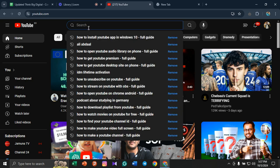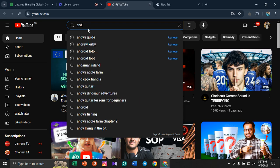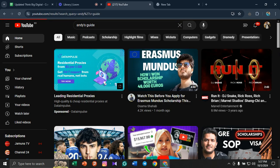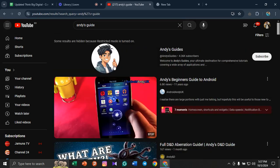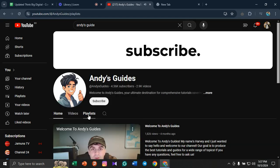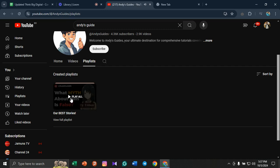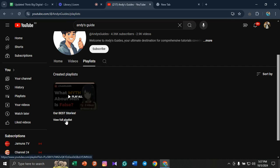Let me show you. Andy's Guides - this is the YouTuber. If I go to his playlists, here he has a playlist, and if I go to view full playlist,